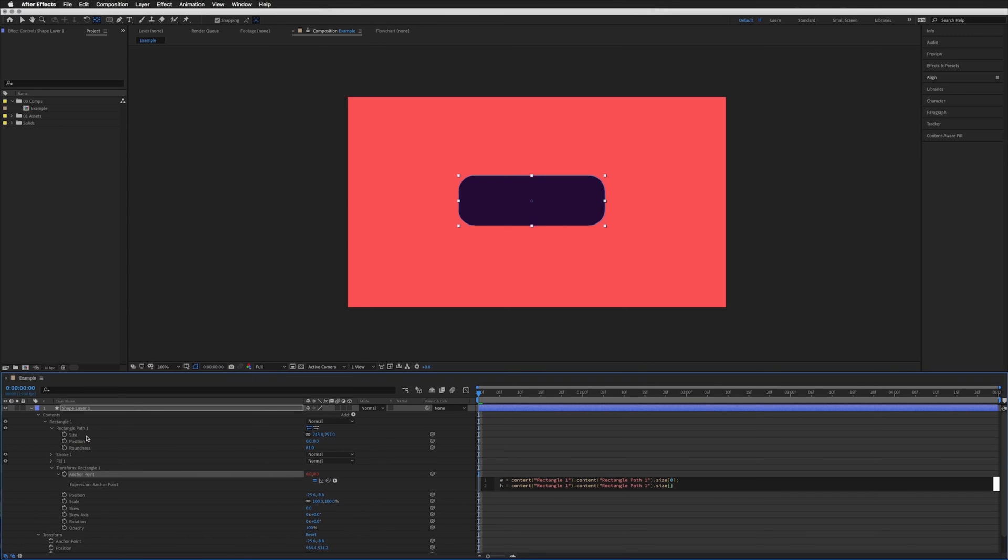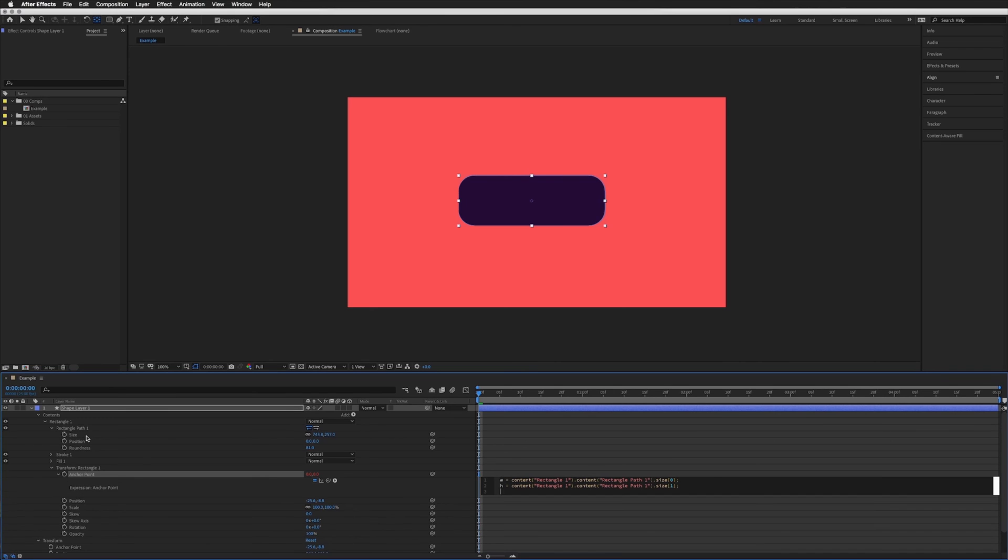Open bracket and this time we want a one at the end semicolon. New line square bracket w slash or divided by two comma h divided by two as well.